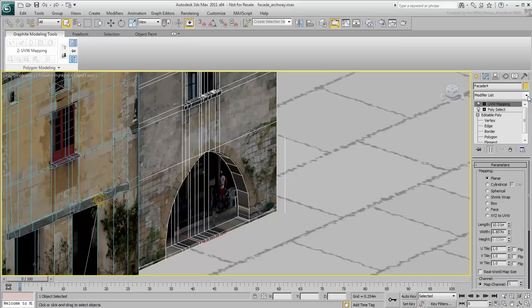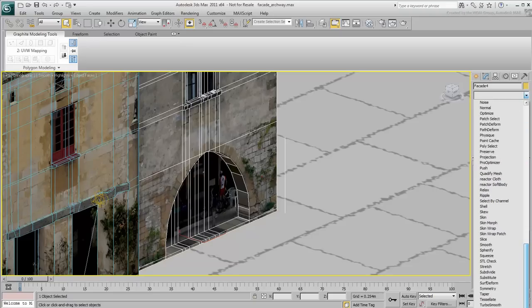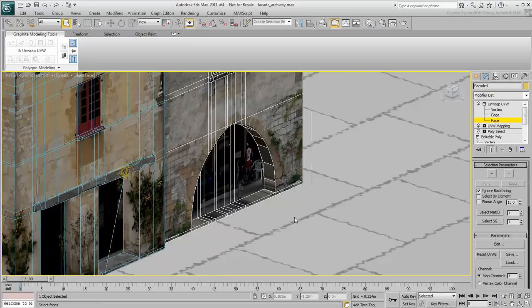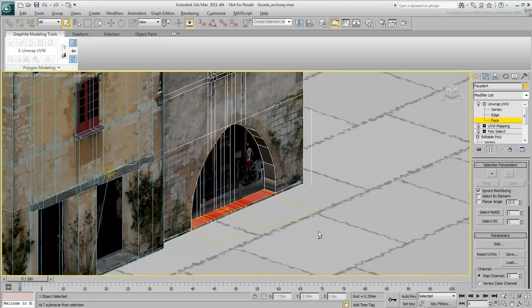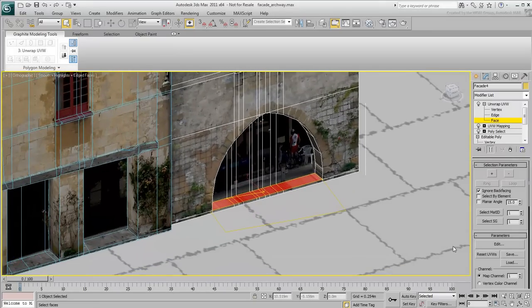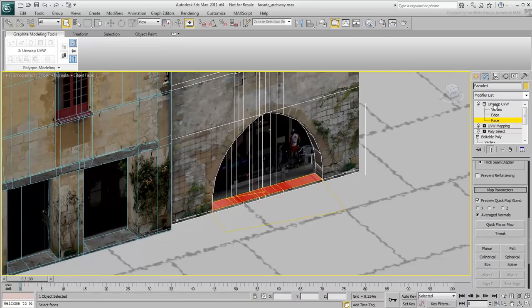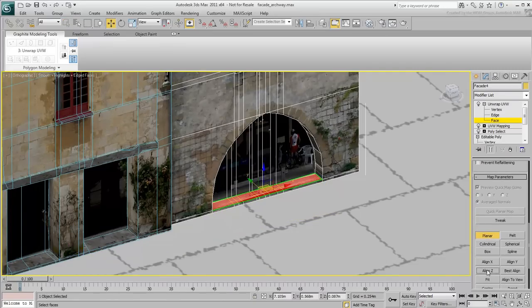You could treat each face individually, or you can use the Unwrapping Sketch tool. Add an Unwrap UVW modifier to the top of the stack. Select the faces that make the archway steps. Set a planar Z-Axis projection and go to the EditUVs dialog.